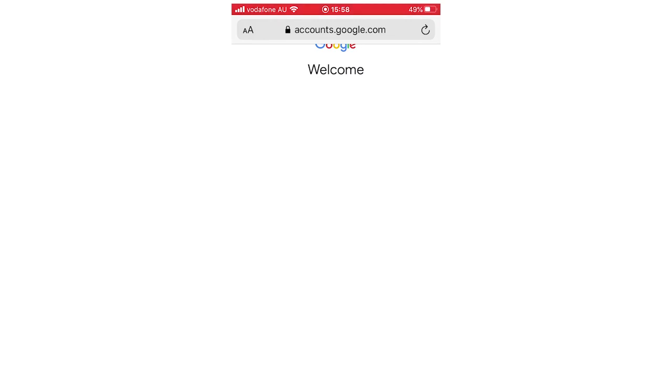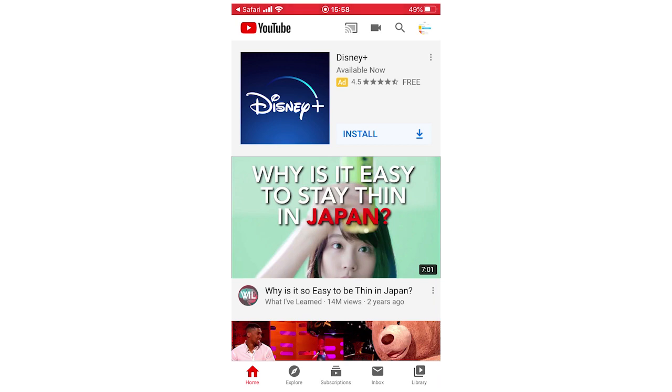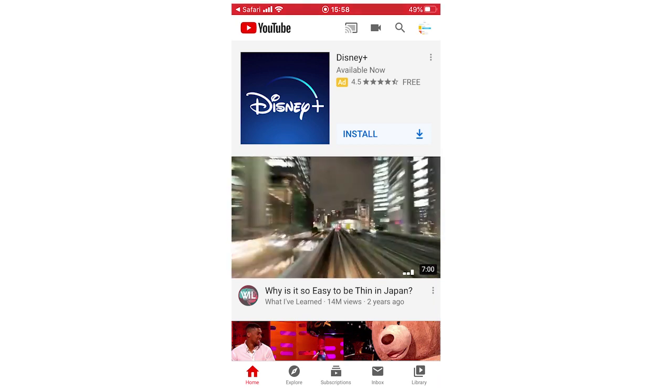So once you type in your email and password like I have now, click next and once you type that in correctly and then again you'll see it will open up the YouTube app once you've signed in, that's not what you want again.